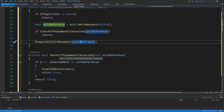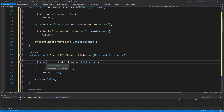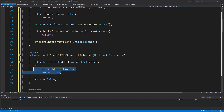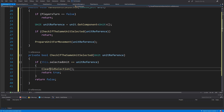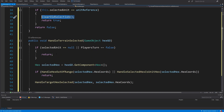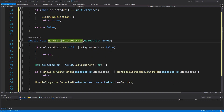For CheckIfSameUnitSelected: we check if selectedUnit equals unitReference. If true, we call ClearOldSelection and return true, else return false. Right-click, quick actions, generate ClearOldSelection — this will clear the selection, deselect the character, and hide the range. Next we have the HandleTerrainSelected method, which is public void and takes in a GameObject hex.